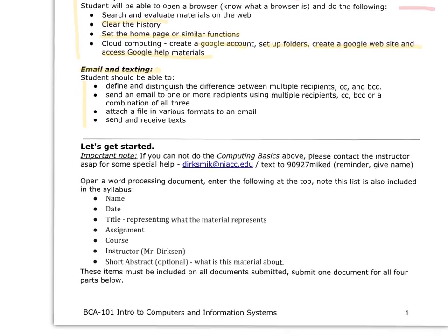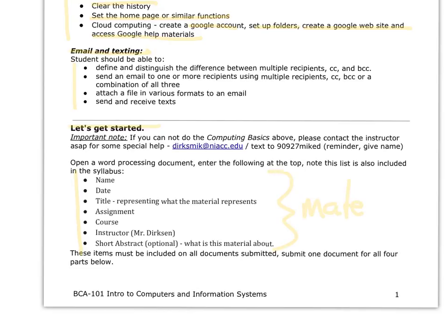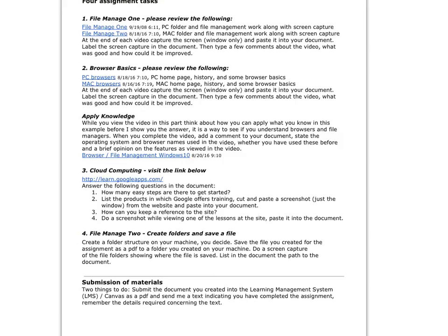And then when you start your document, let's get started. All of these things should have been at the beginning of the document. This should be all documents. Anytime you have a document that you're going to turn in, make sure you have all of this material at the beginning.